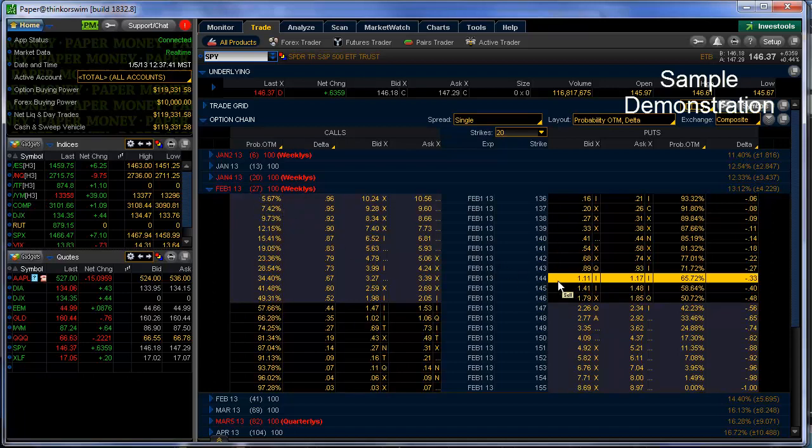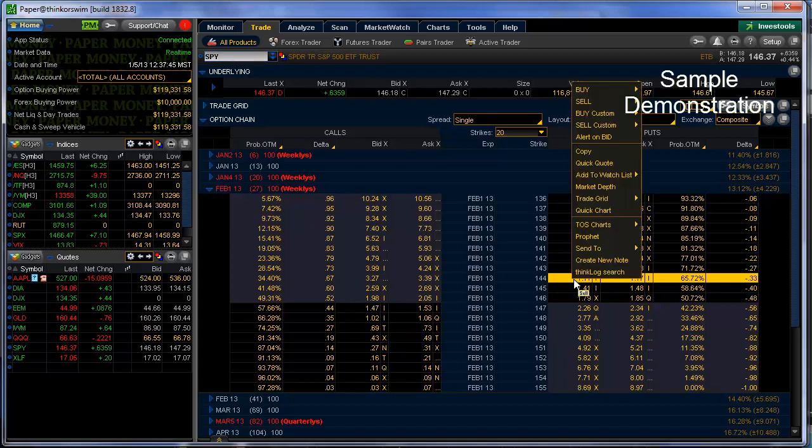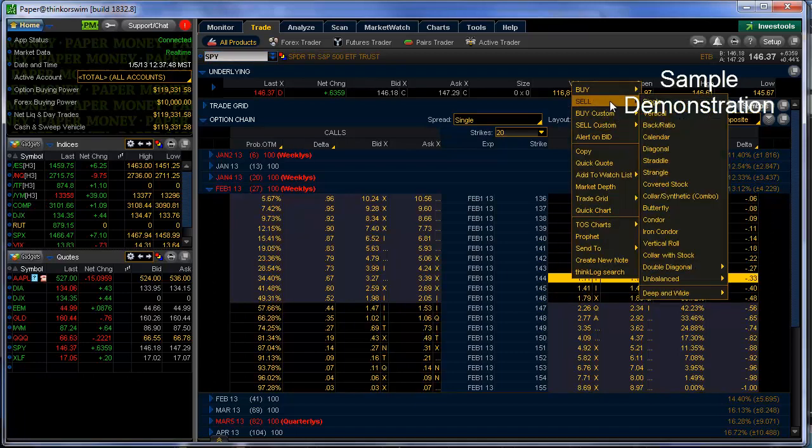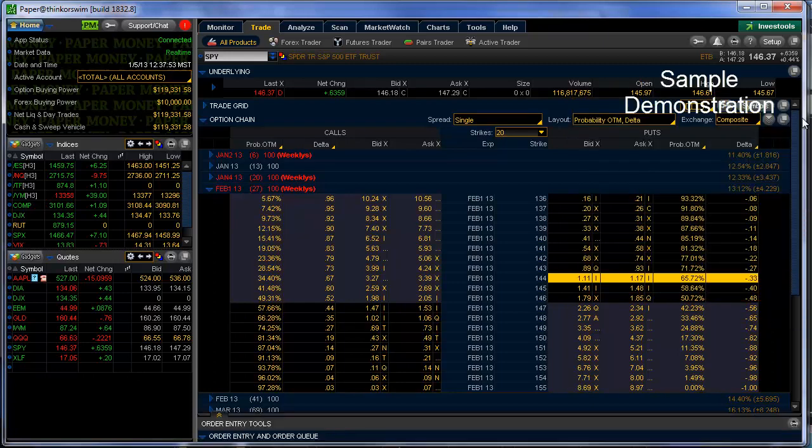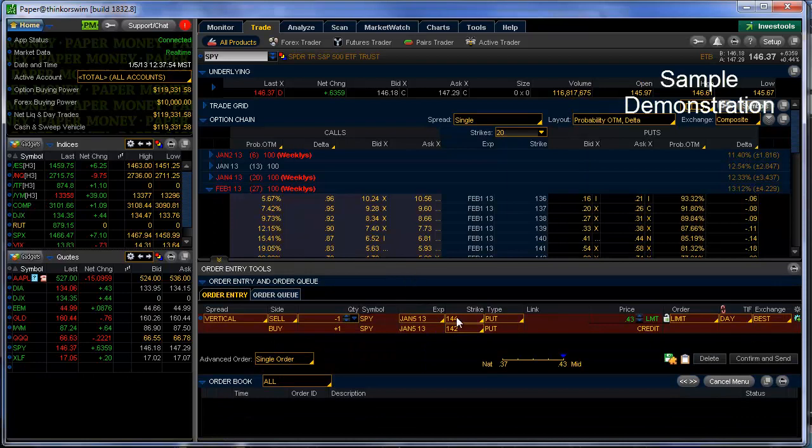We'll pick that same order. I'll go ahead and I'll right-mouse click, in this case, on the short strike, and I'll say Sell, Deep and Wide, One Month, Two Strike, Vertical, and we see that it sets us up with a vertical spread.